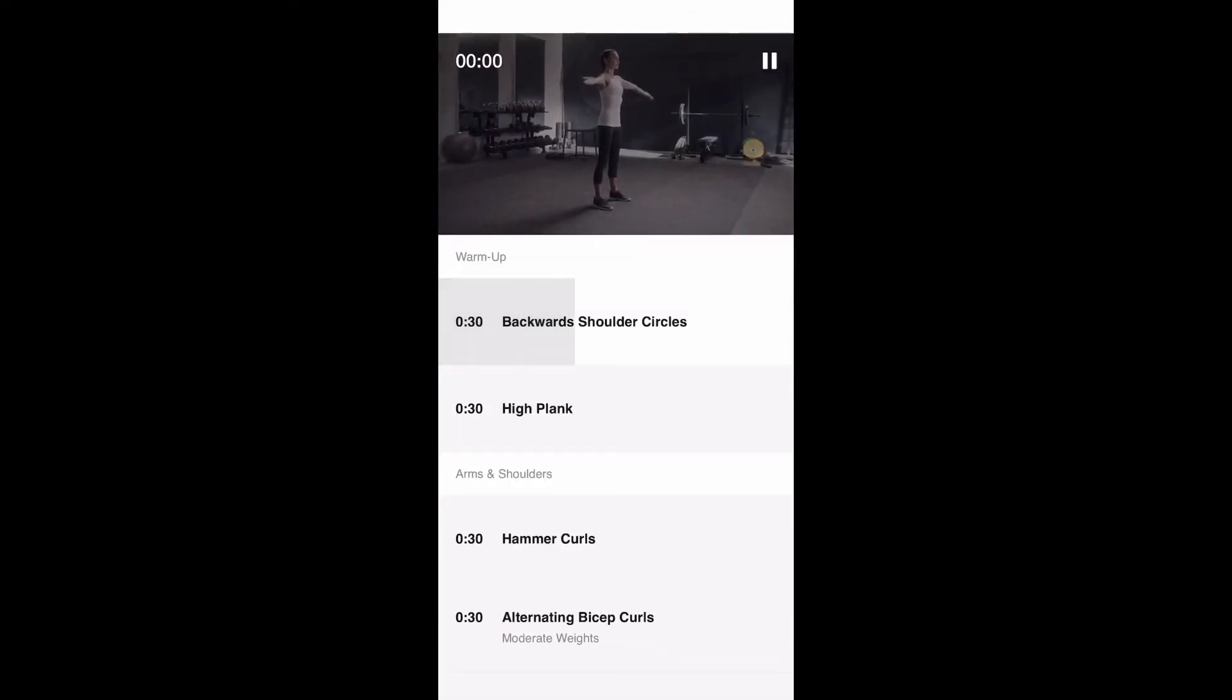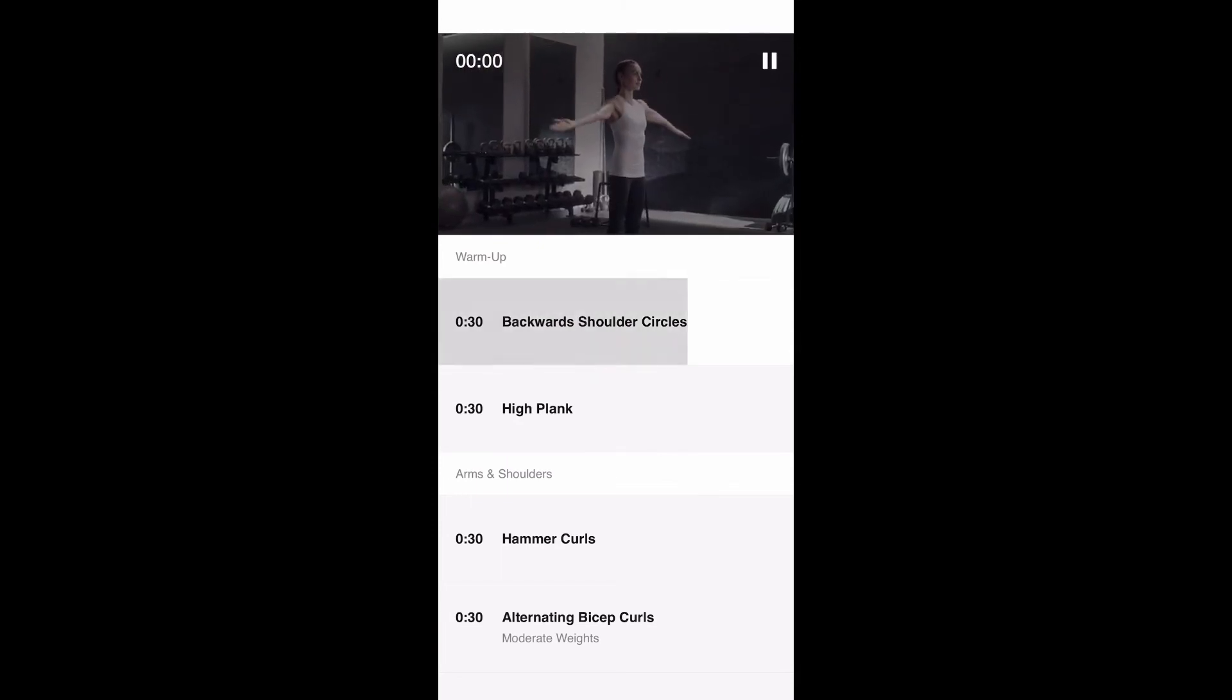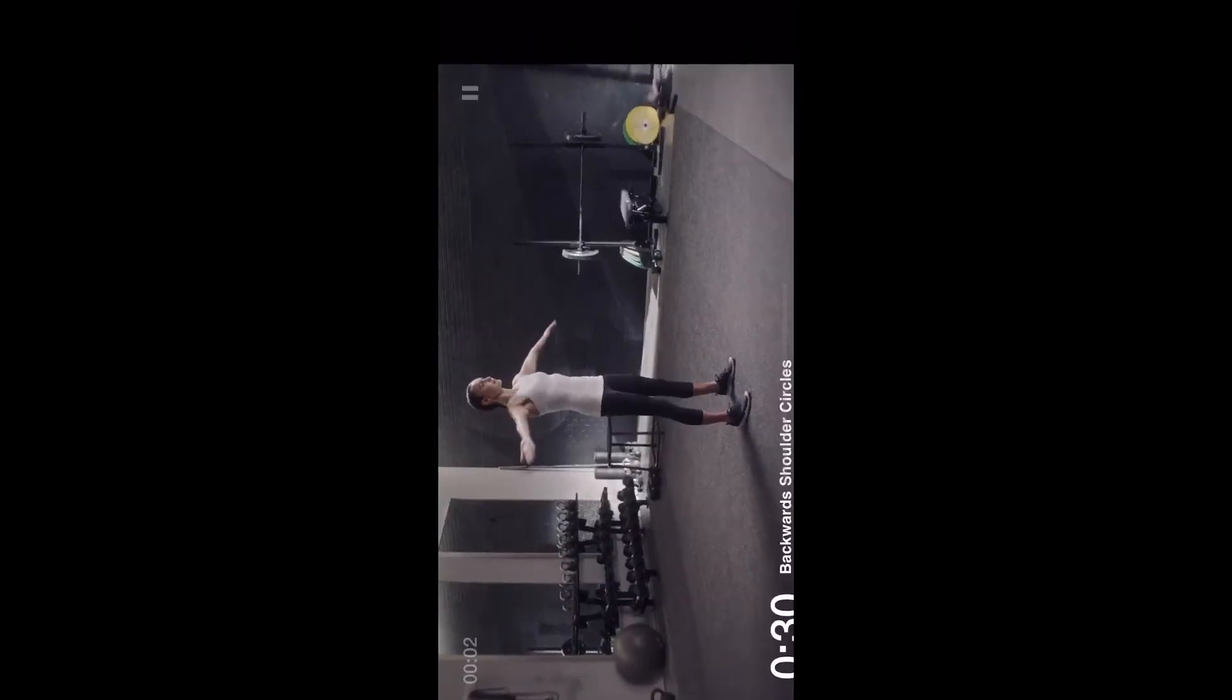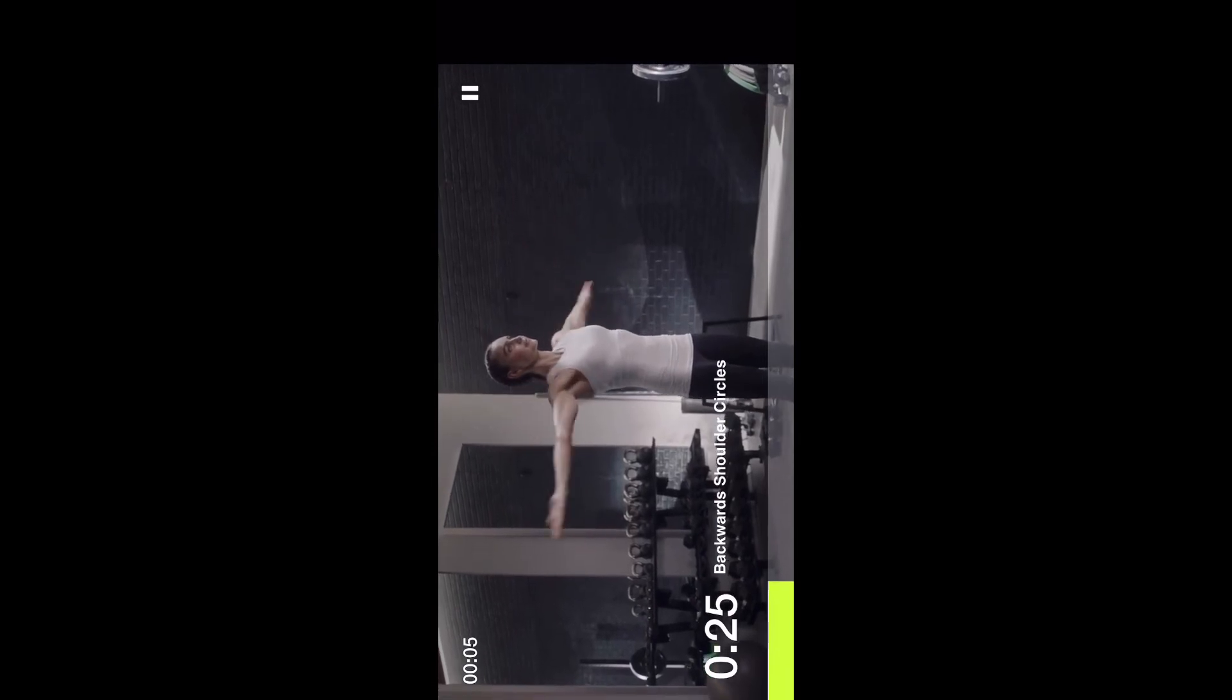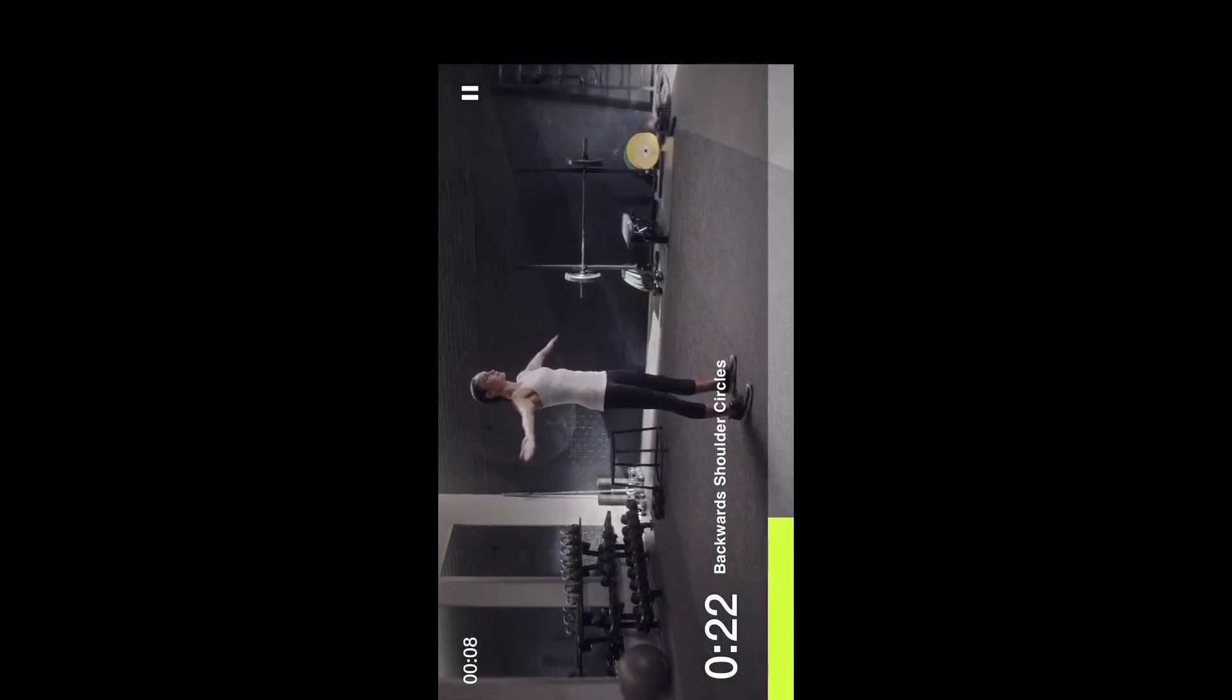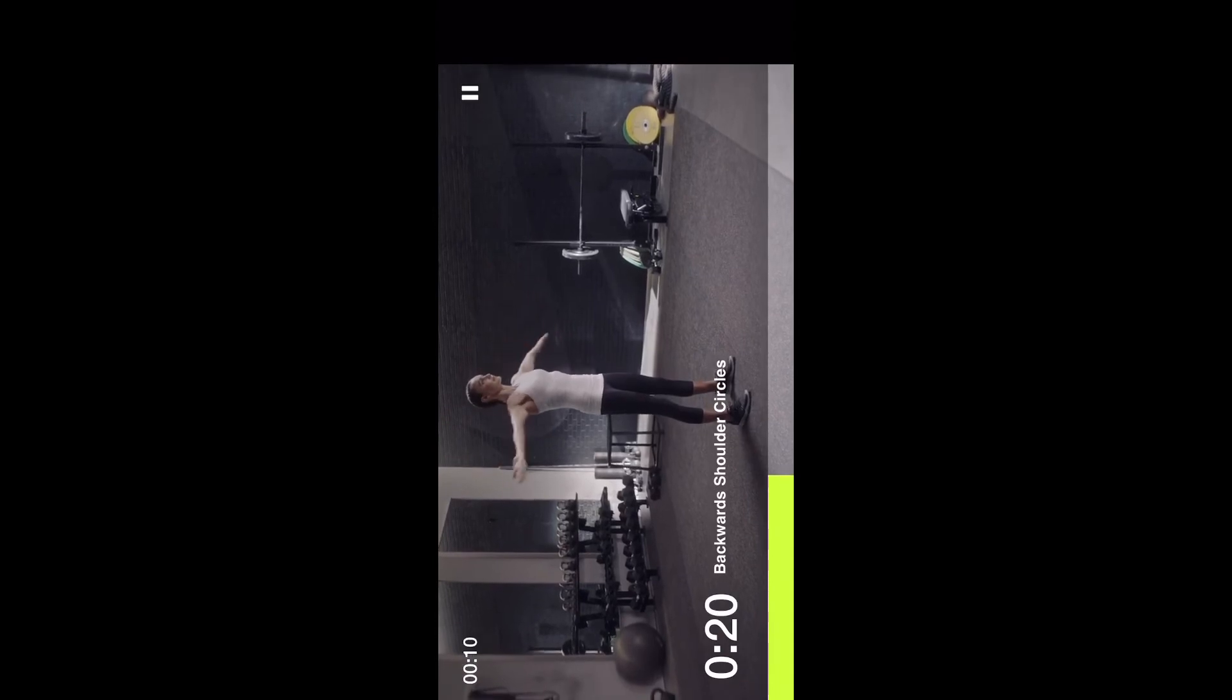This is what it looks like when you start a workout, so it gets right into it. Make sure you're ready beforehand. As you can see there, it gives you a little bit of a buffer time, so it won't start the exercise right away. It'll give you about 10 seconds to get ready and then it'll count down and show you as you're working out.